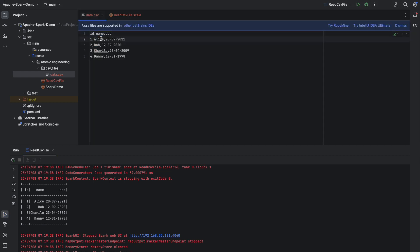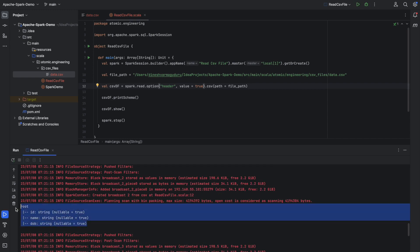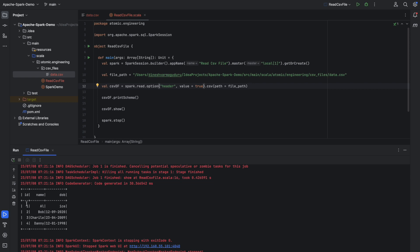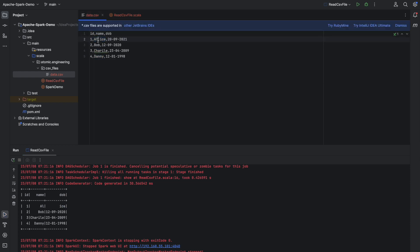There would be some scenarios where there is a typo when entering records — a comma might come in between any of the names. Let's see what happens. Spark will consider the CSV file based on the commas, so from the previous comma to the current comma it considers one column. It took 'ICE' to the next column which is DOB. As the header contains only three column names, it ignored the fourth column.